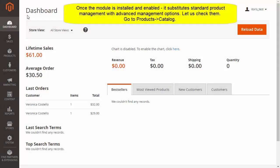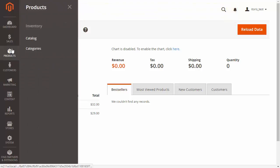Once the extension has been enabled, it substitutes Standard Product Management with Advanced Management options. Let us check them.